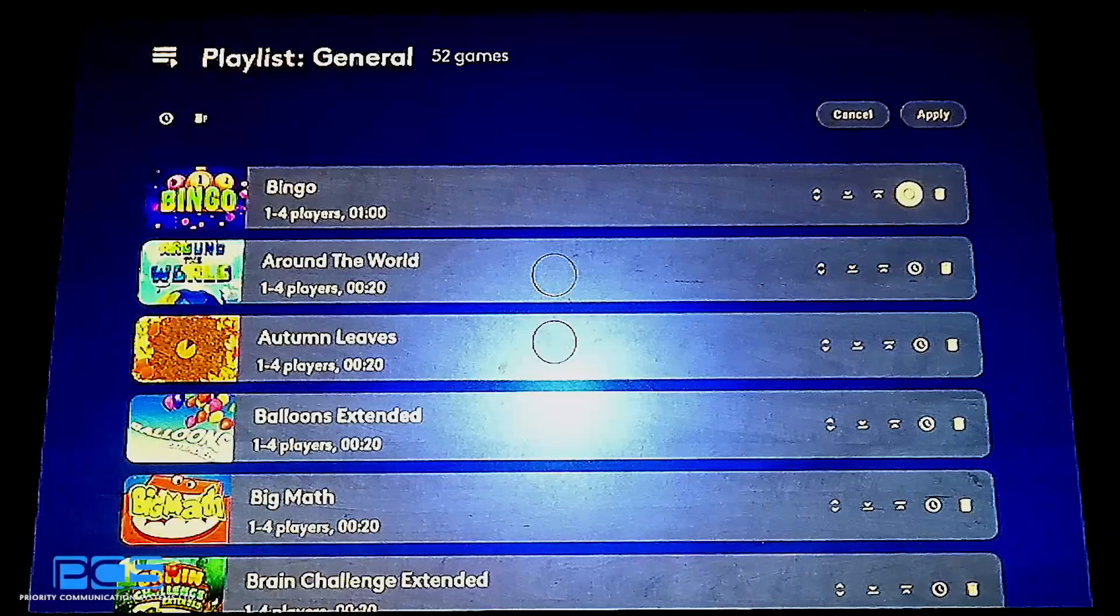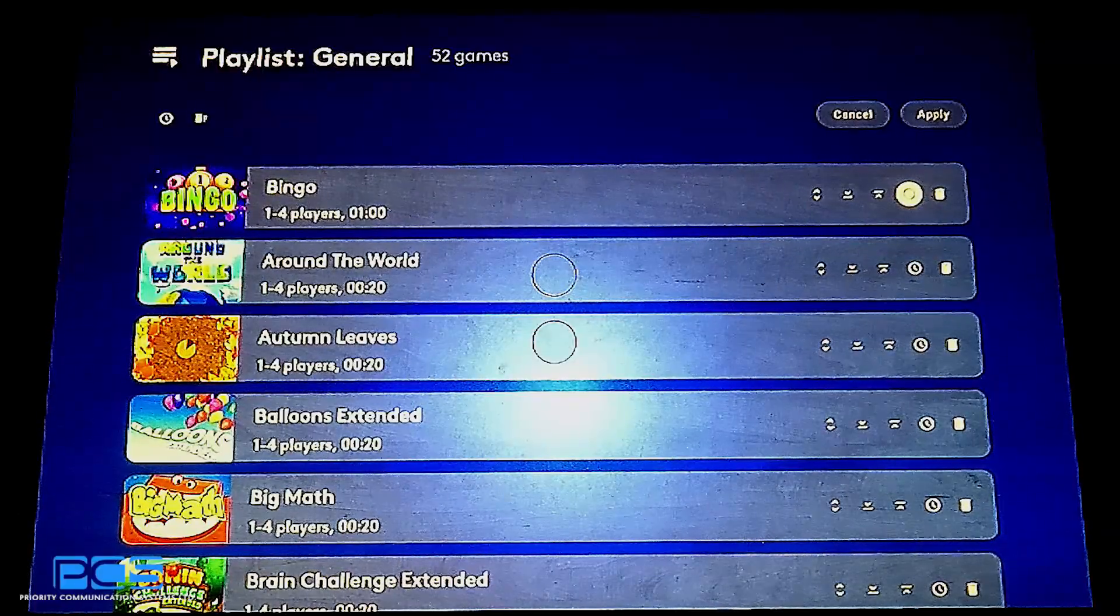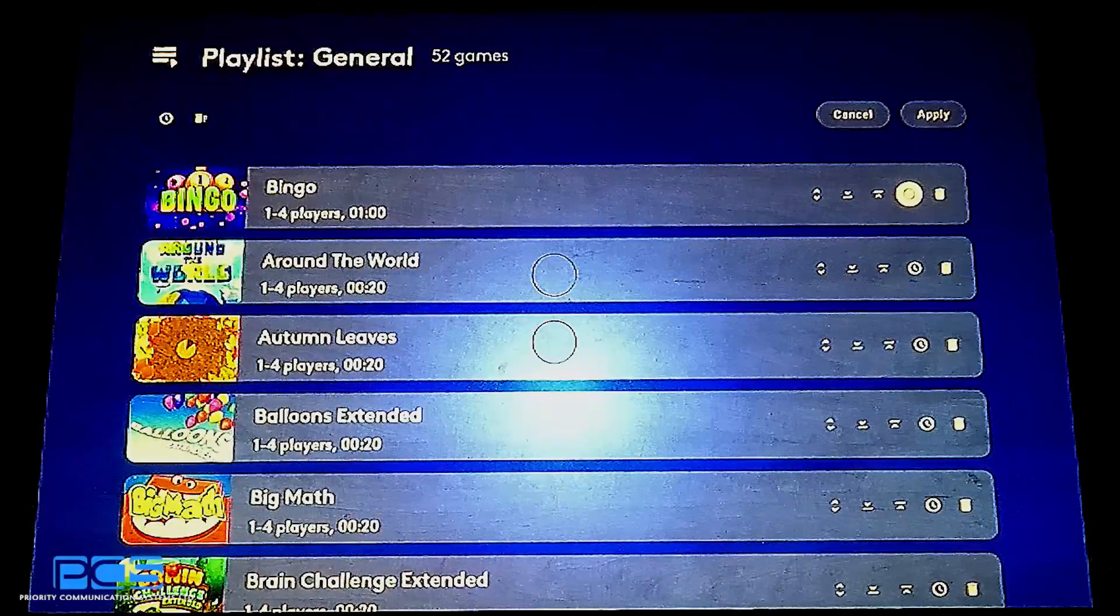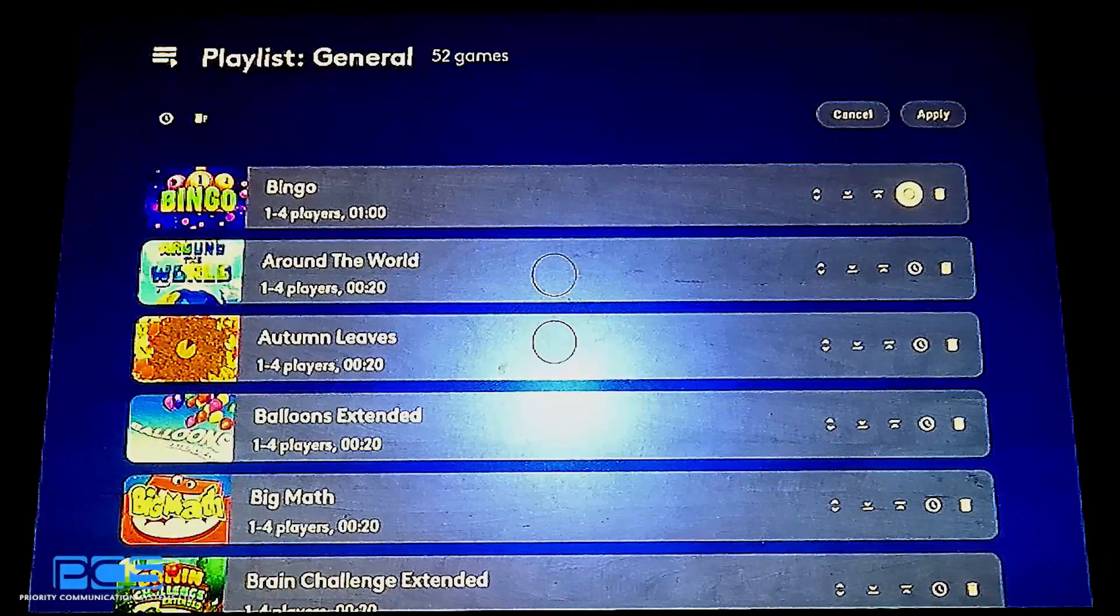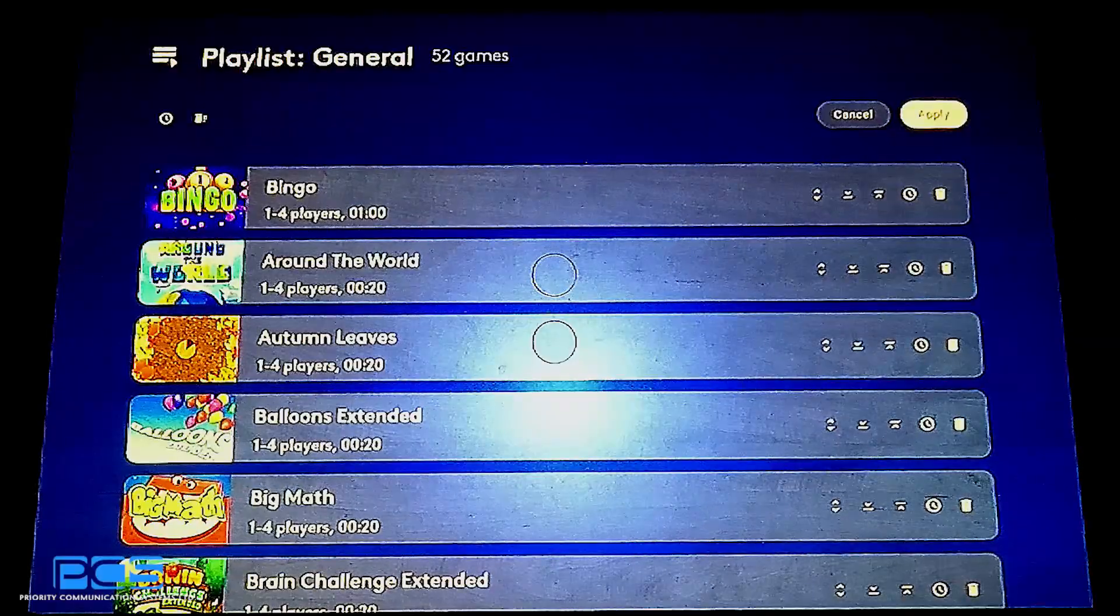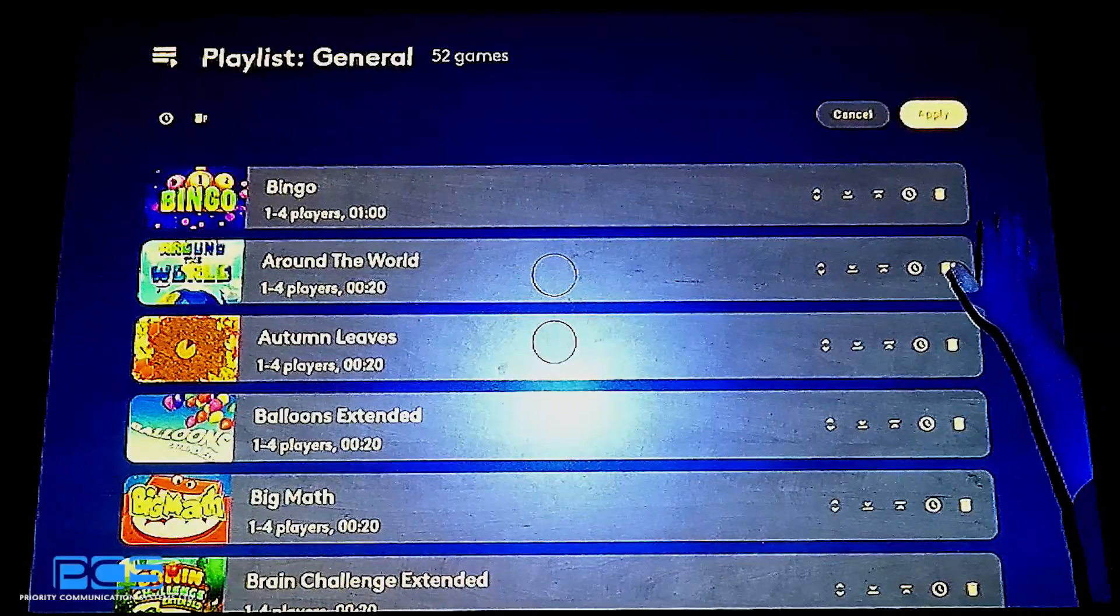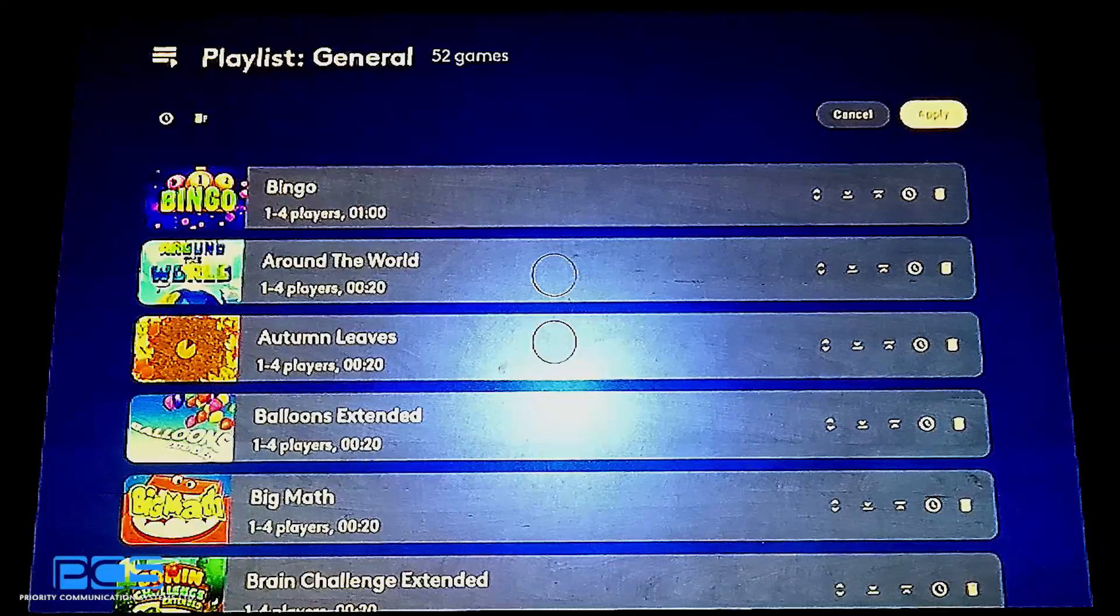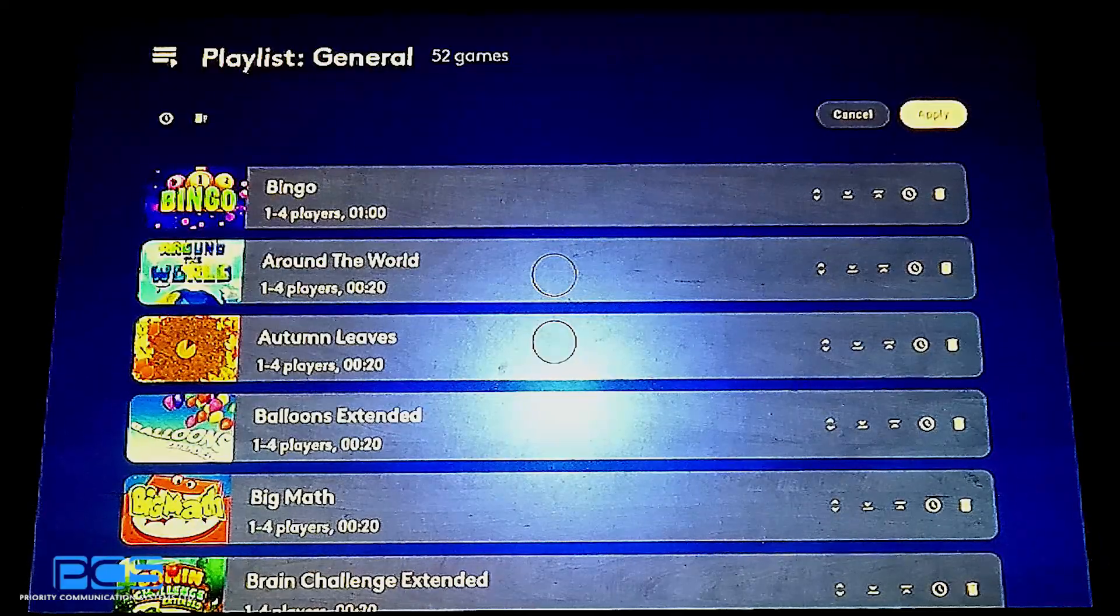So again, you can change by default every game's time limit and even increase individual games' time limits. So now Bingo will play for an hour and all the rest will play for 20 minutes. This allows some great ability to be able to manage your playlist in such a way that you can have the games that are the most engaging playing at the most engaging times.